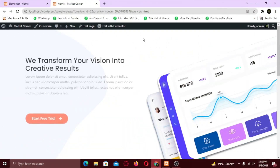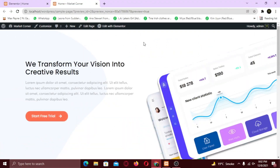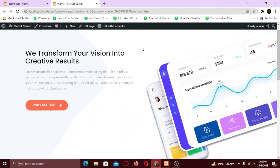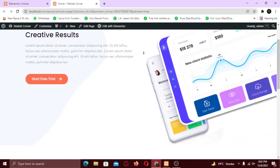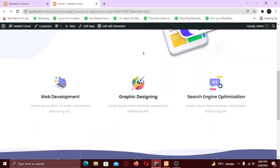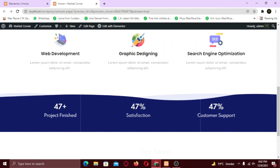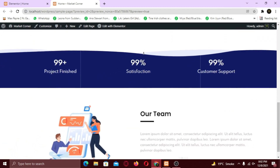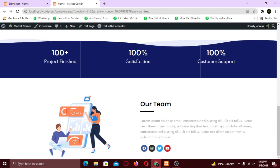In this video I am going to show you how you can create a beautiful landing page using Elementor like this. Elementor is a drag-and-drop page builder allowing WordPress users to create and edit websites. So make sure to watch the video till the end.